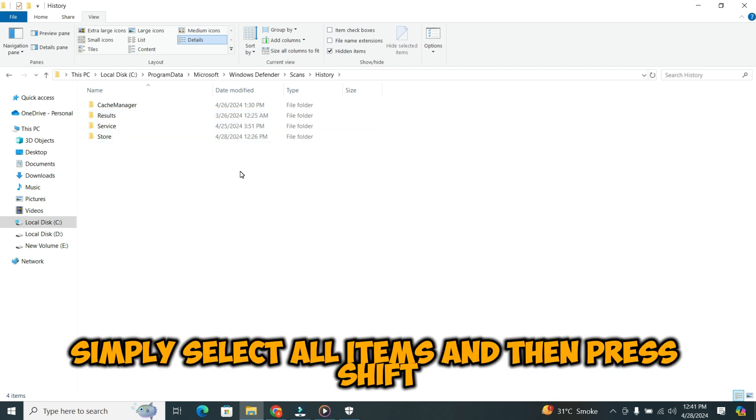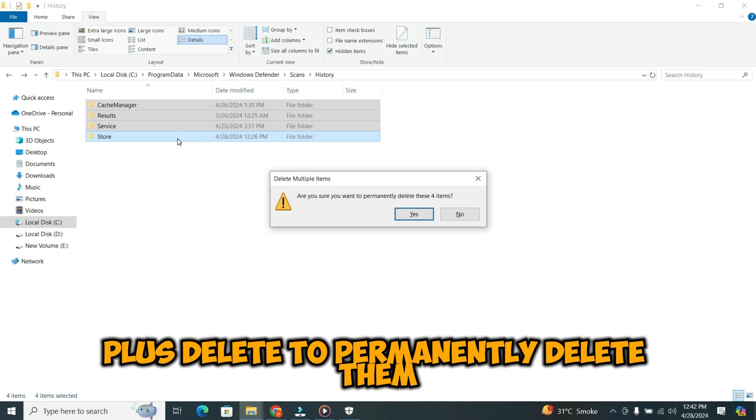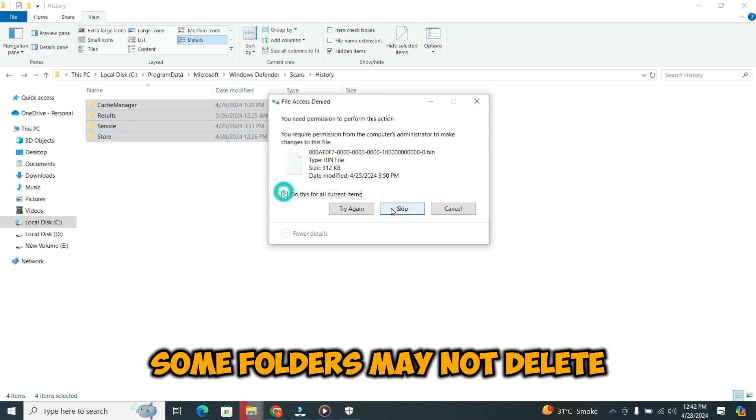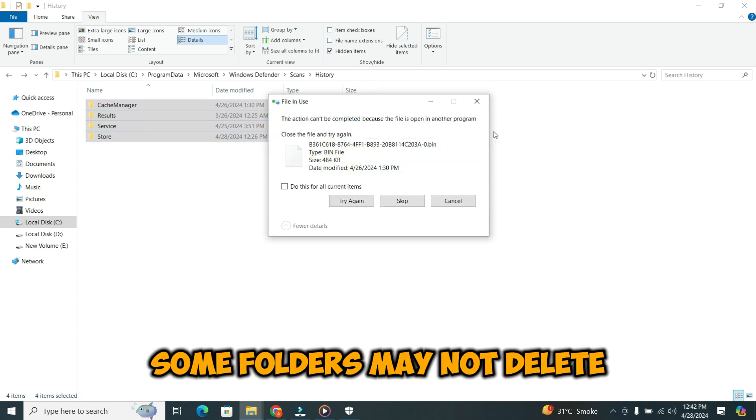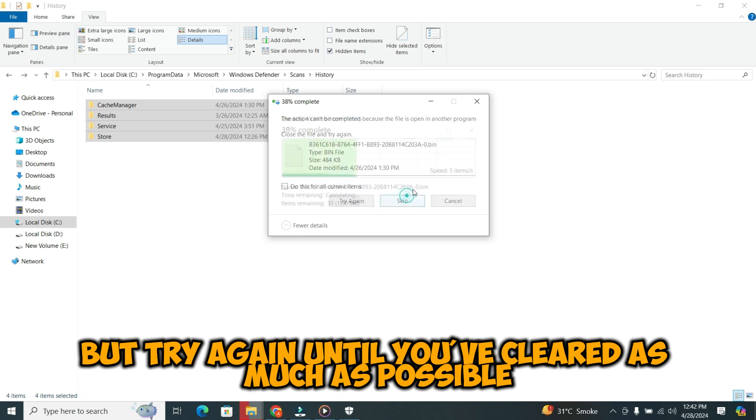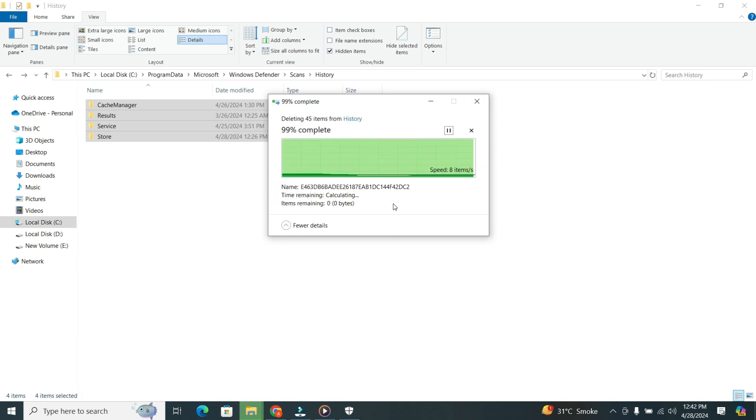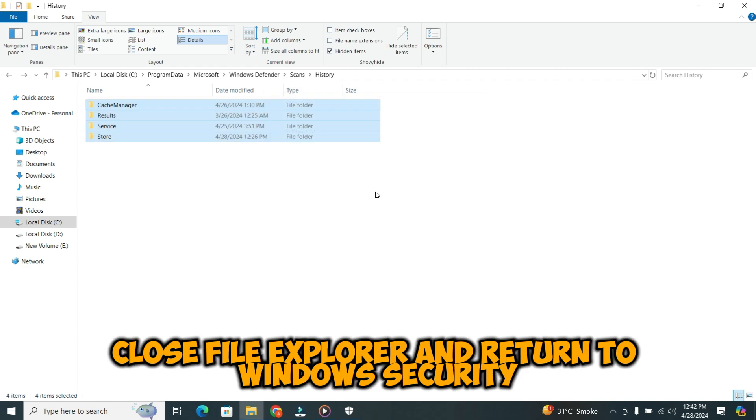Simply select all items and then press Shift plus Delete to permanently delete them. Some folders may not delete, but try again until you've cleared as much as possible. Once done, close File Explorer and return to Windows Security.